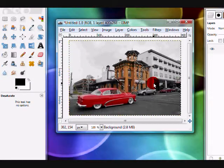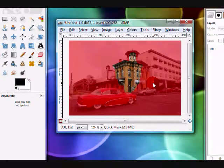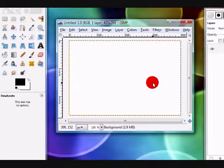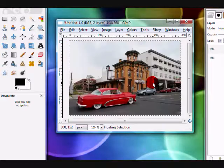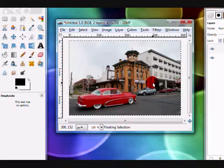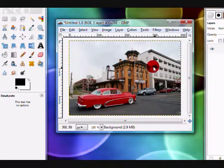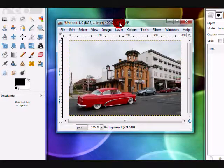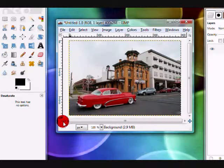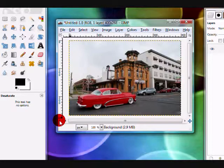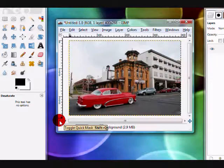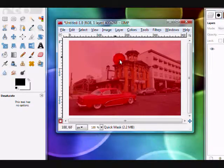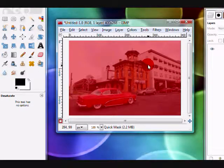So here's my image. Now what you're going to want to do is click this button right here, the toggle quick mask button. Click that and your image should turn red, have a red tint over it.